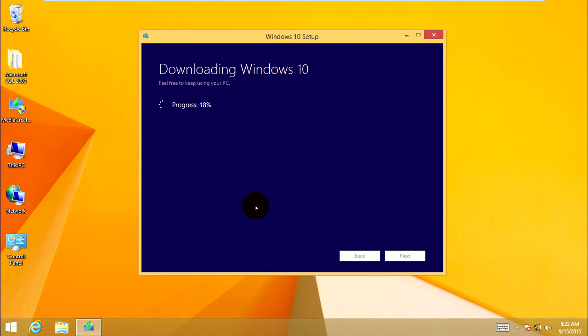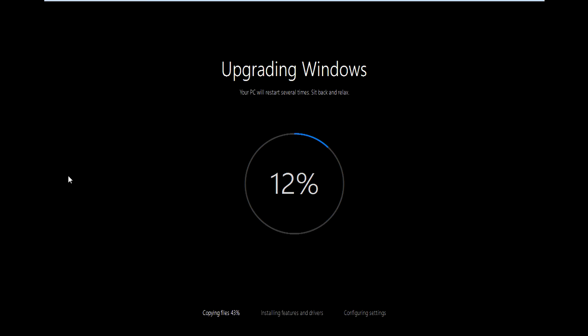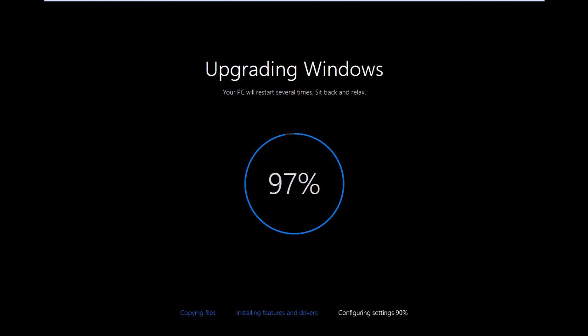It depends on your internet speed. Check the time when it downloads and installs. It's upgrading Windows.